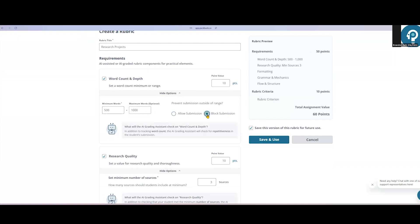I can also block their submission if they're outside of that range, which means if they try to submit something to me that's 490 words, they'll just receive a pop-up that notifies them they need to meet the word count requirement before they're able to submit. I could also mark this category worth zero points. If I don't need it to be part of the grade, that will ensure they meet the word count before they submit, and I don't need a point value to be associated with that component in this assignment.